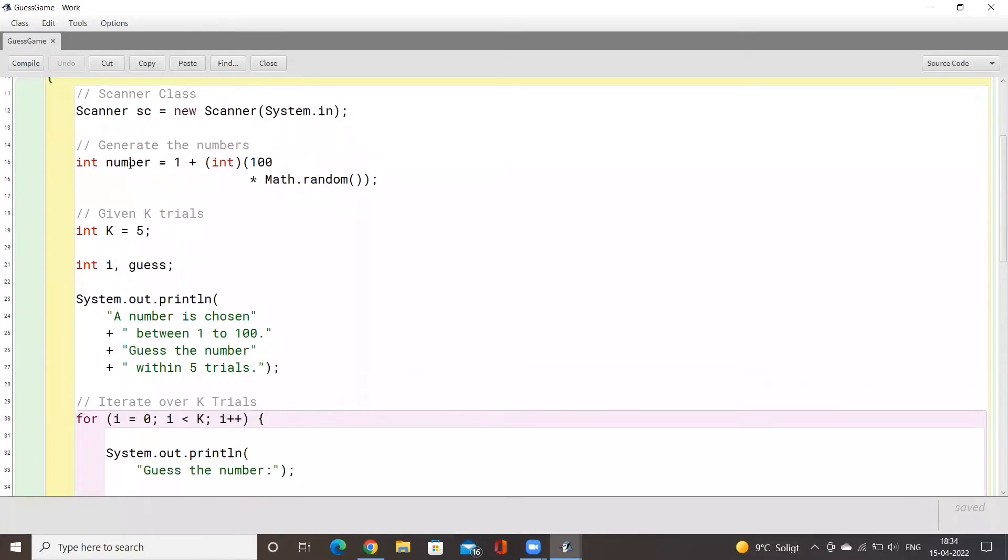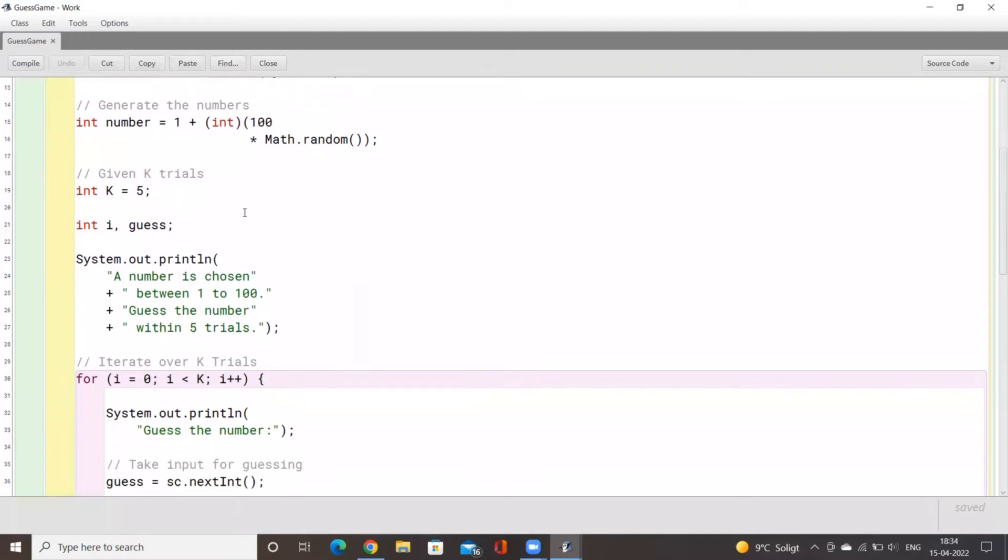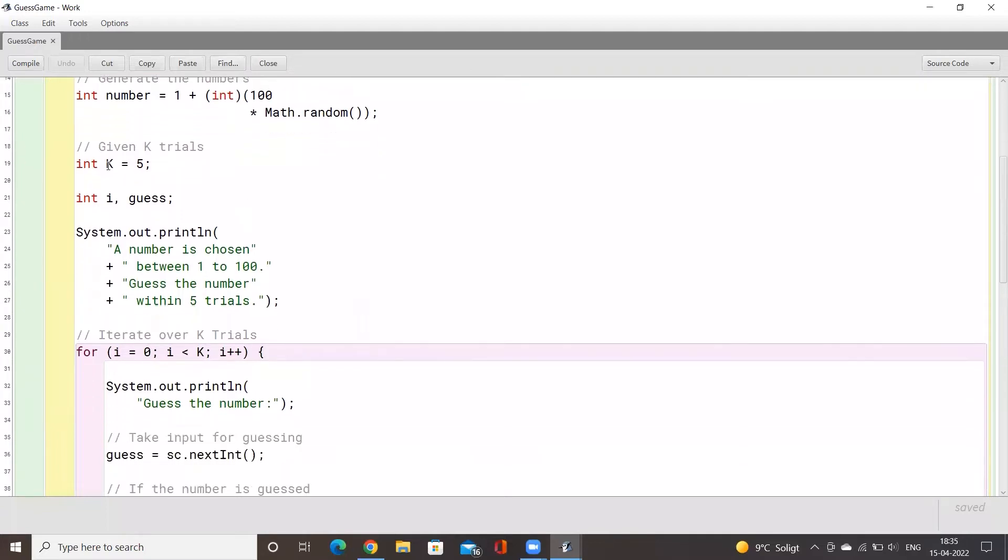Here we will generate a random number from one to hundred, and we will do this by using this Math.random function. This random function will generate any random number, and here is the number of tries that we will give the user. So here I have set it to five tries, so we will be giving the user five tries within which the user has to guess correctly.